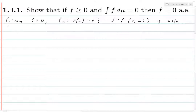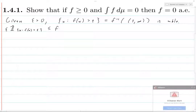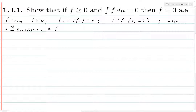Note that the function epsilon times the indicator function of the set where f of x is greater than epsilon is less than or equal to f. Because at any point where f is less than or equal to epsilon, the left-hand side is zero. f of x is always greater than or equal to zero, so this is true. And if f of x is greater than epsilon, then the left-hand side evaluates to epsilon, and f is greater than that, so obviously this holds.